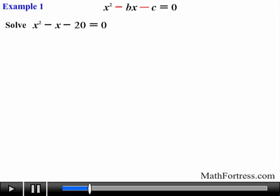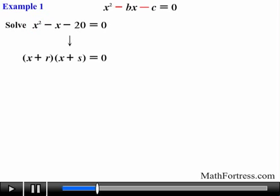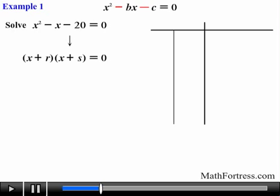Solve the equation x squared minus x minus 20 equals 0. First step is to make sure the quadratic equation is in standard form — this step has been taken care of for us. Next, notice that we are dealing with a quadratic trinomial where the value of a is equal to 1, so let's go ahead and find out if we can solve this equation by factoring. Remember, not all quadratic trinomials can be solved by factoring, so we need to check if factoring is the way to go. We start by setting up our table, listing the factors of c whose product equals negative 20.